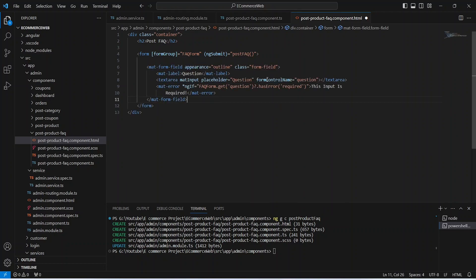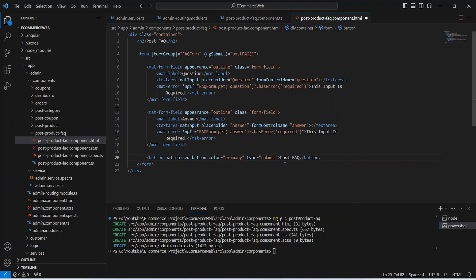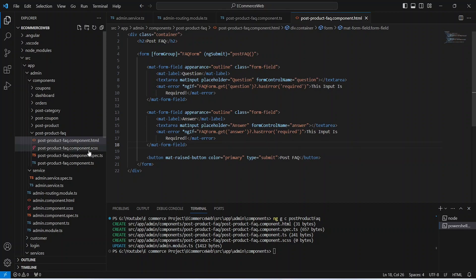In this form, first we need to mention the control for the question with the formControlName as 'question', and then write a mat-error tag. After the question we will mention the form field for the answer, and at the end write a button tag with 'Post FAQ'.